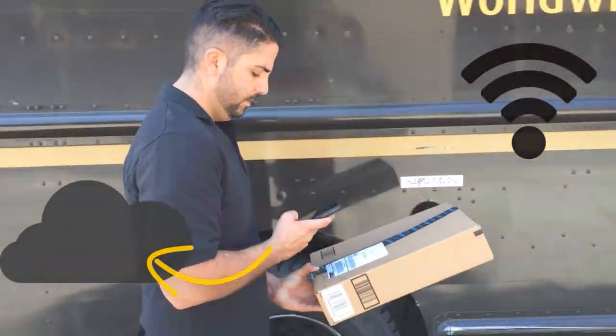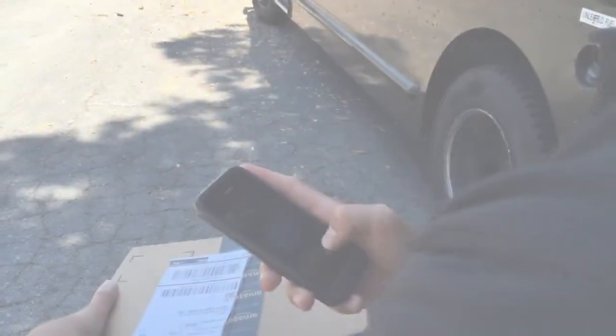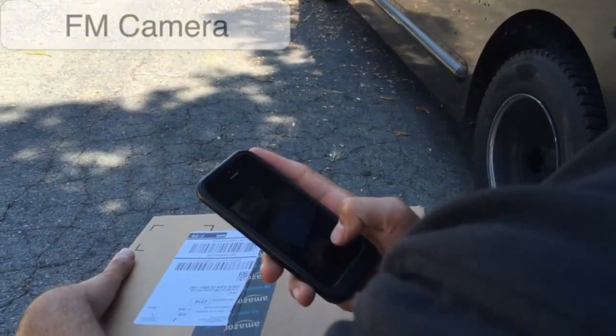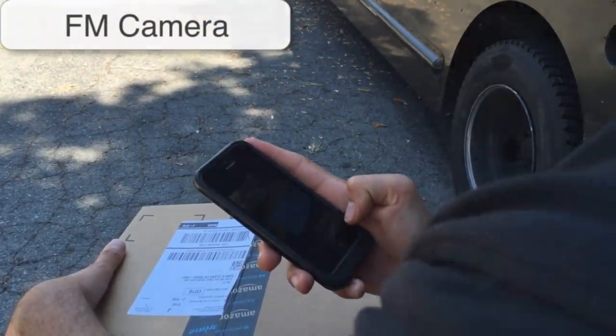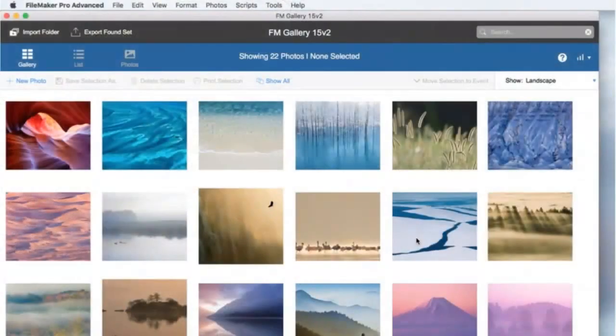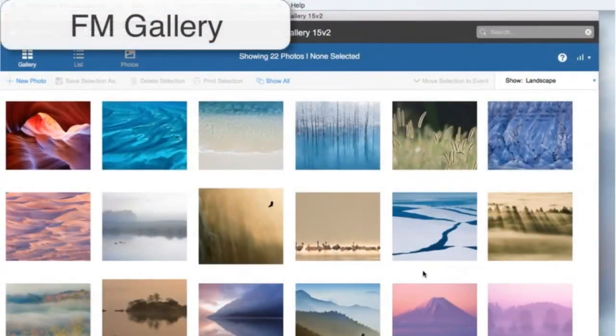FM Camera is the image collection app for your iPhone and iPad, and FM Gallery is the FileMaker-based app that runs in the cloud.